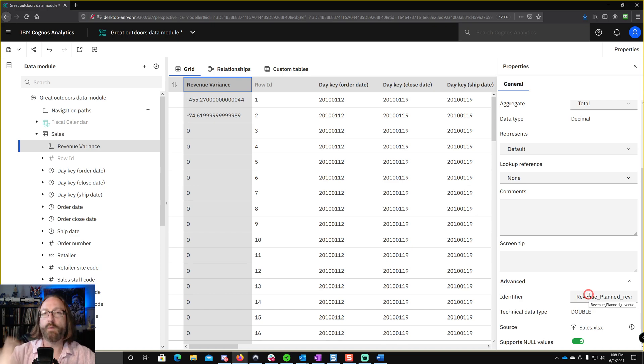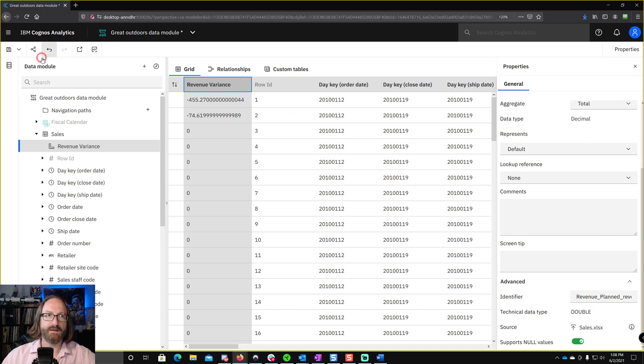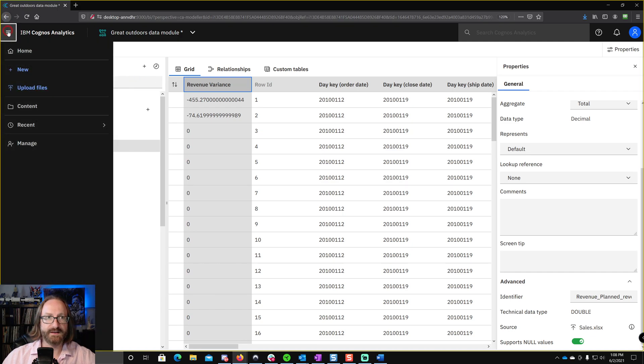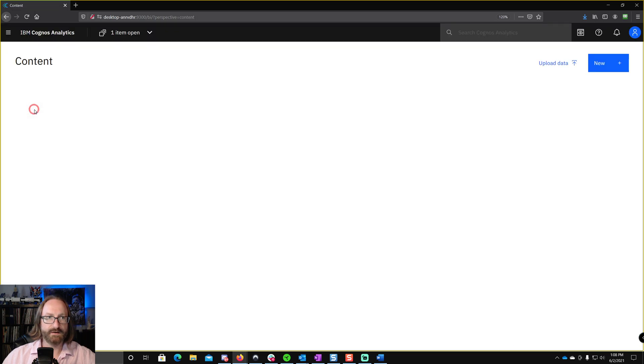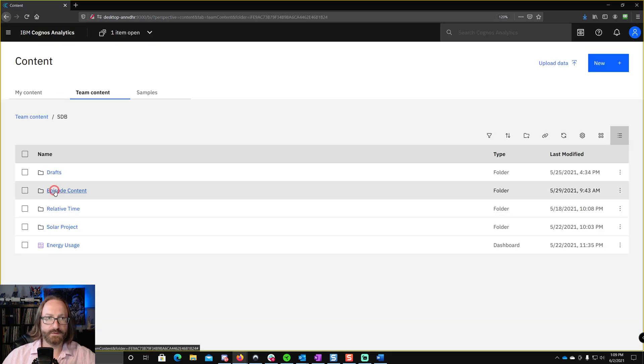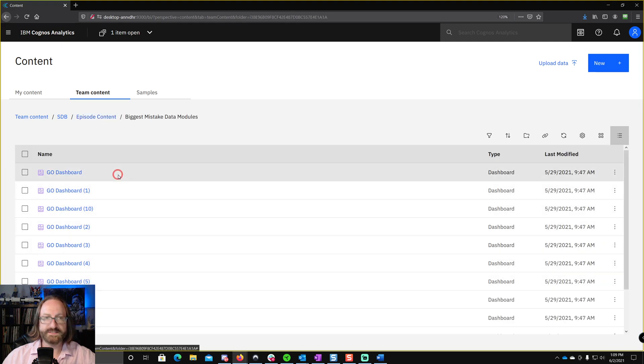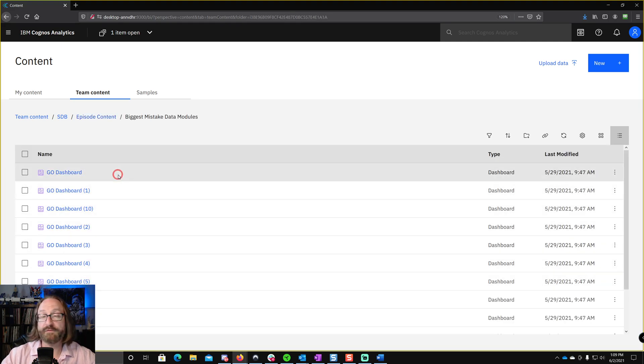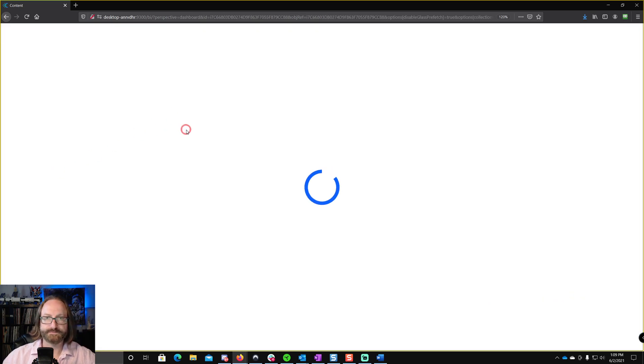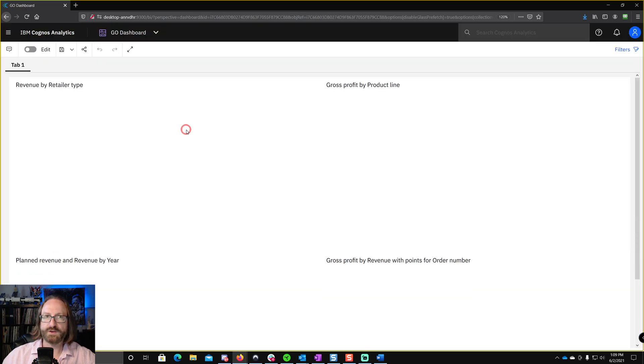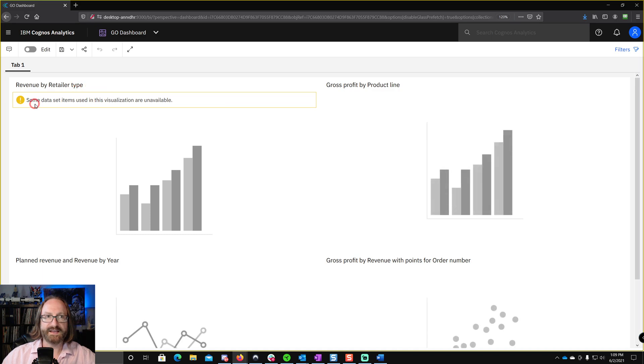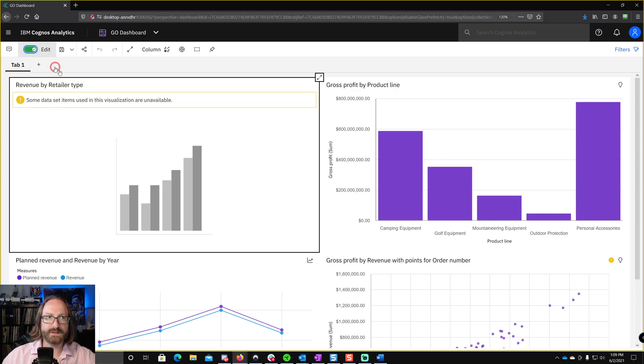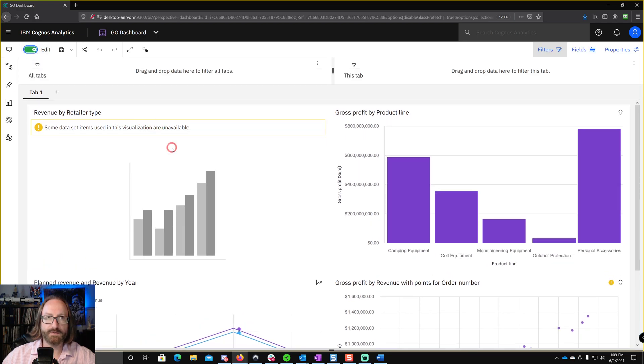Now, what happens if you forget to do that? Let me show you. I'll go ahead and save this, and then let's look in the content. And just to give you an example here, if I go into the content and we look in, I created a bunch of dashboards that reference this data module. And if I go to look at one of them, you're going to see that I get some data set items used in this visualization are unavailable. Why do I see that? Well, let's go into edit mode.